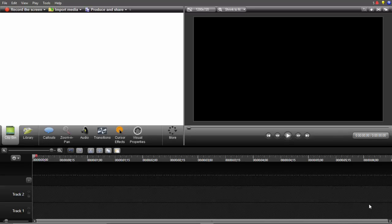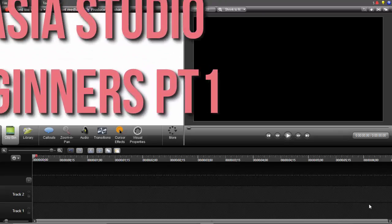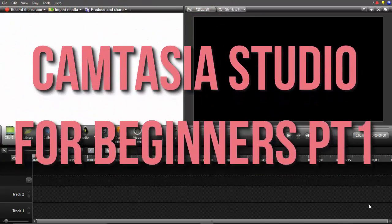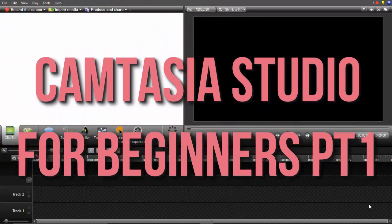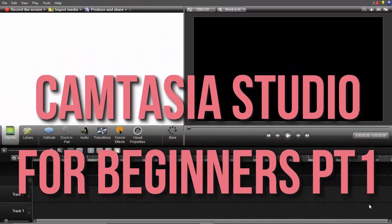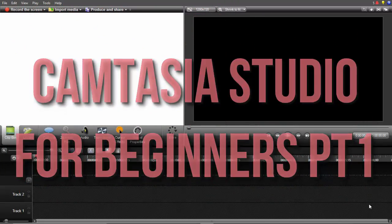Hey guys, what's up? It's Fernanda and I'm so excited for this new video because this is the start of our new series on this channel. It will be called Camtasia Studio Beginners, part 1, part 2, and so on.